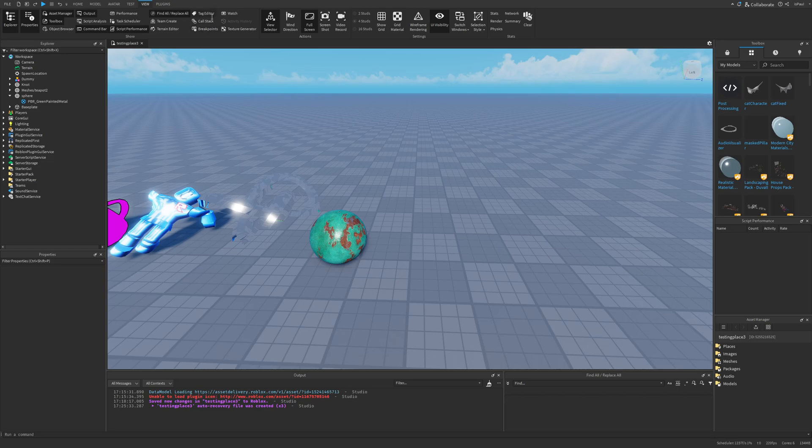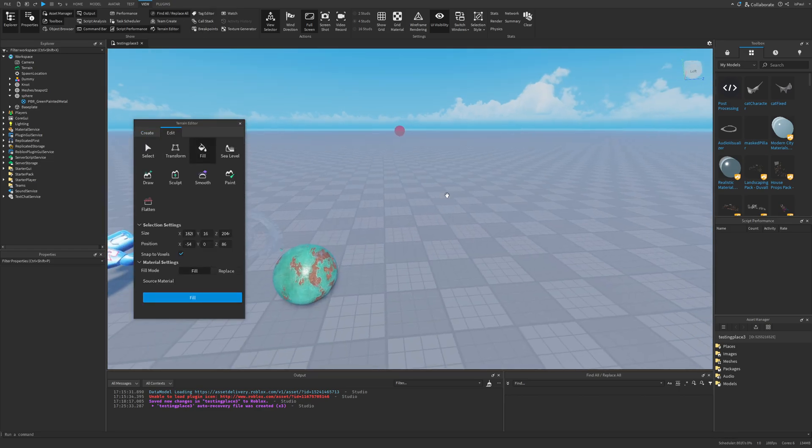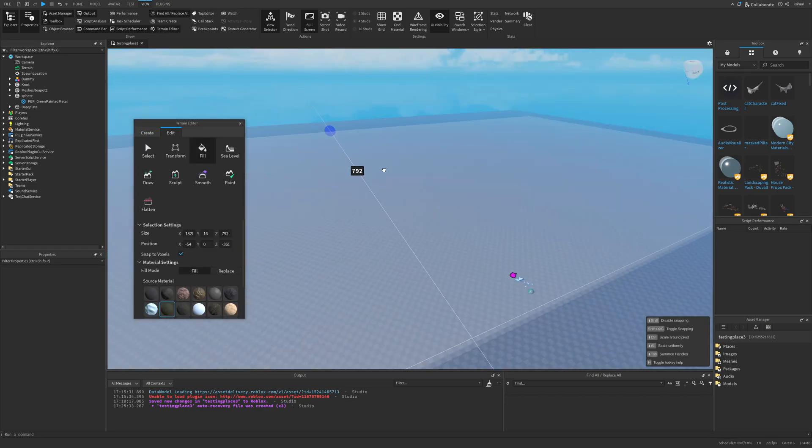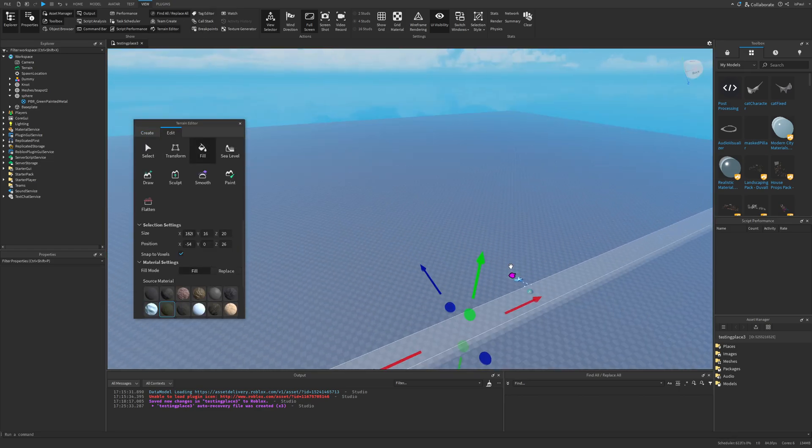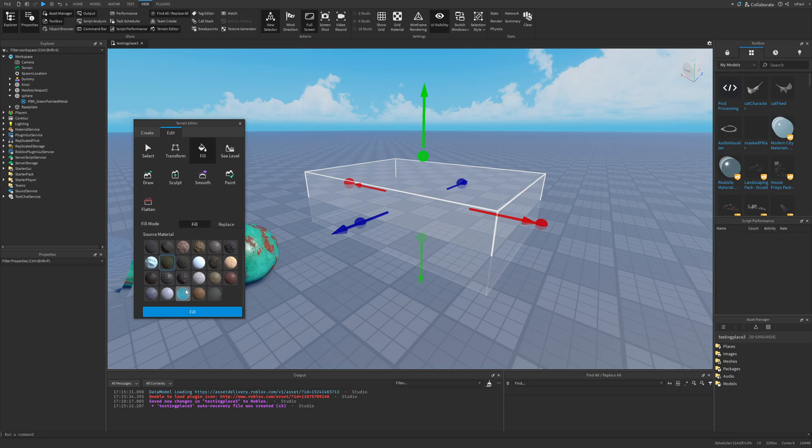Now I'm just going to go under the view tab and open up the terrain editor. Right now I'm just going to fill on a way smaller area, I'm just going to fill this zone with water.